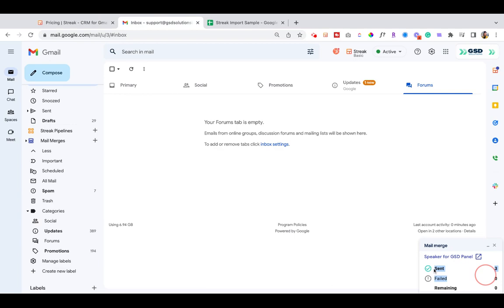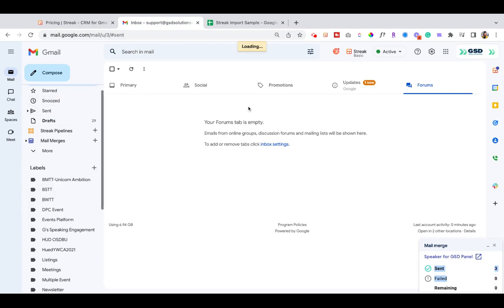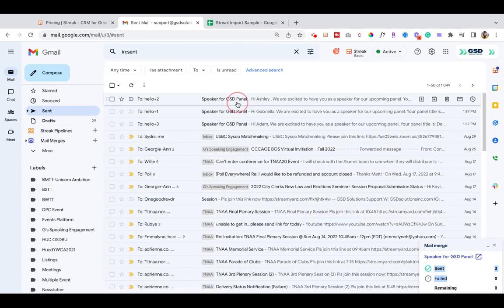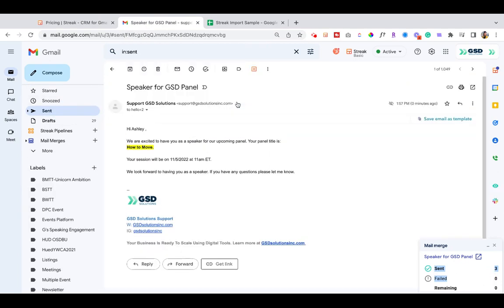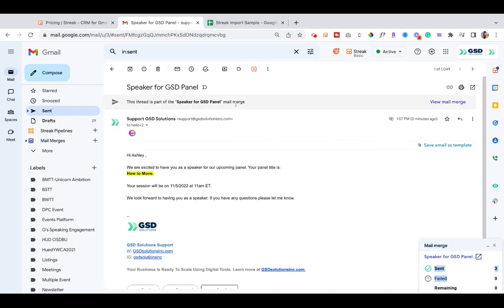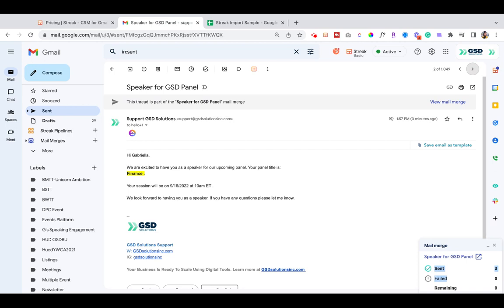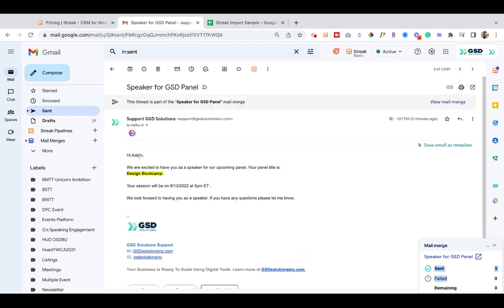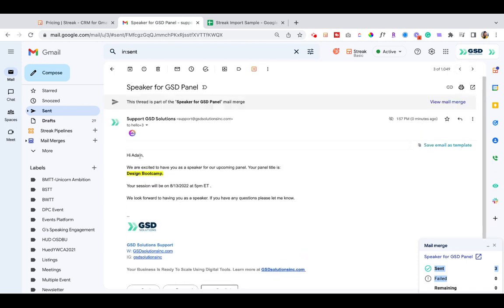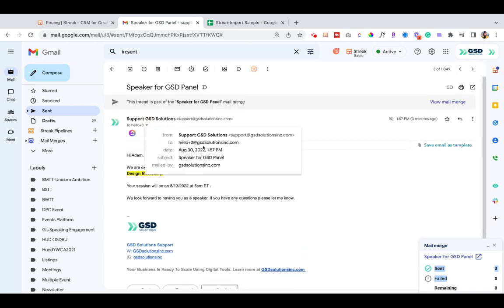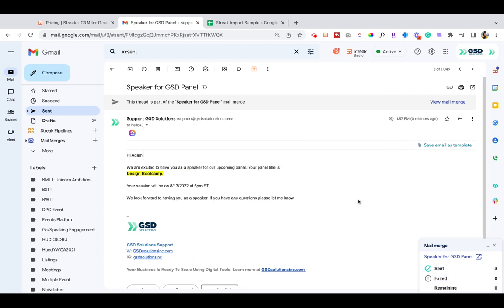Now it says that all three emails have been sent. Let's go to our sent folder, quickly click on one of those emails. You can see that there are three unique emails that went out to the recipients, giving them their initial information. I could have also CC'd someone, and then that person would have been CC'd on each email that was sent out.